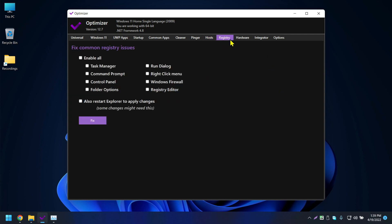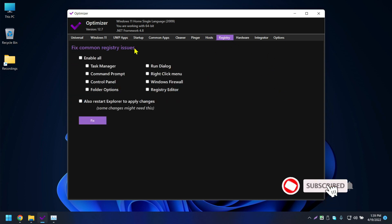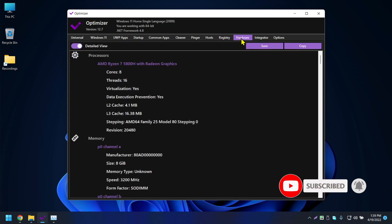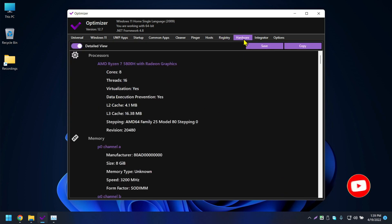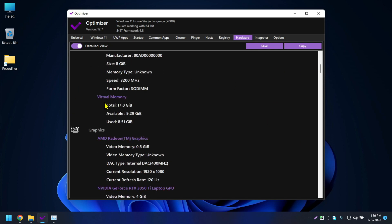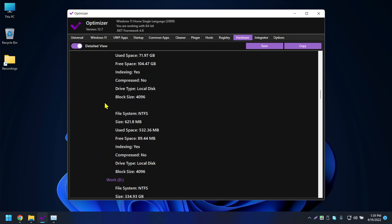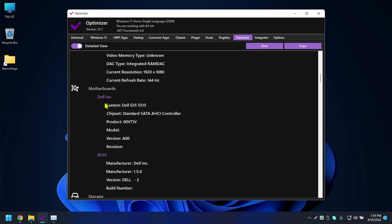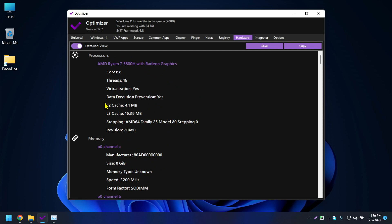The Registry tab is available but I'm not making changes there. The Hardware tab shows all your hardware information, so you can check your PC specs from here.